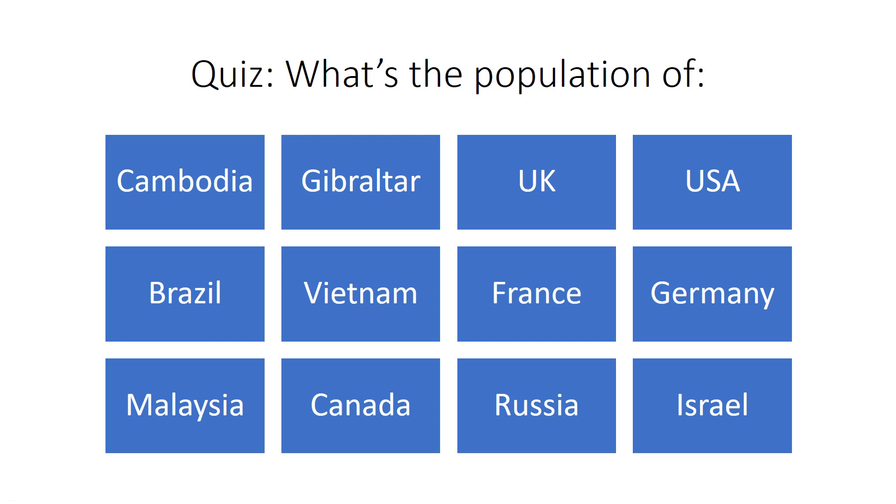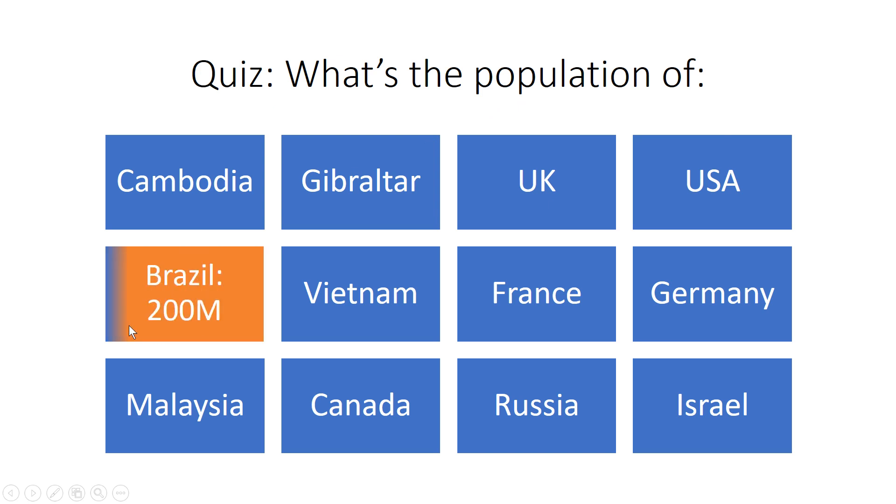Hello, I'm going to show you an awesome PowerPoint trick. Here we have a quiz where people have to guess the population. Someone guesses the population of Brazil, and then you can click on Brazil and it reveals the population so you know if you got the right answer.